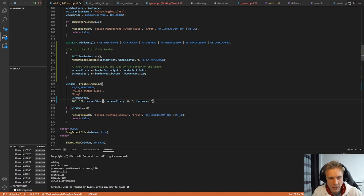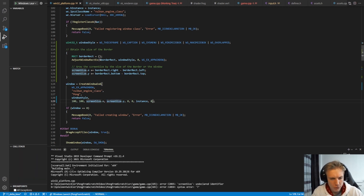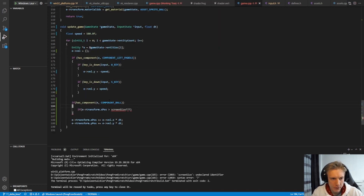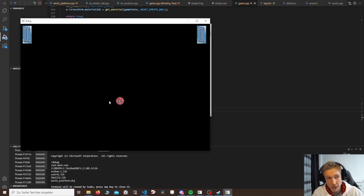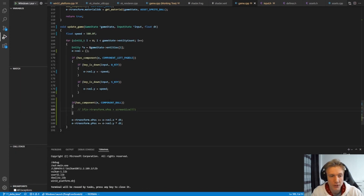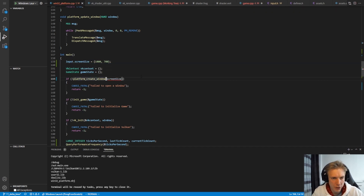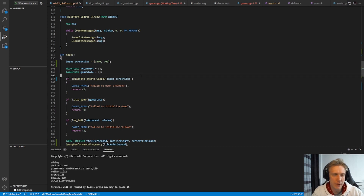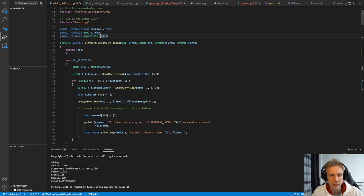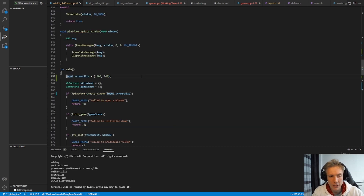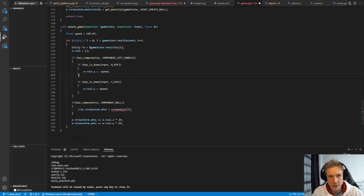I notice there was a typo — that was supposed to be an x. Also in the main function, instead of creating a separate vector, do input.screen_size equal to the 1000 by 700 values, since we stored it in input, and then supply input.screen_size to the create_window function. The input is a global variable so we technically have access, but I want to pass it explicitly to leave it flexible in case that changes.